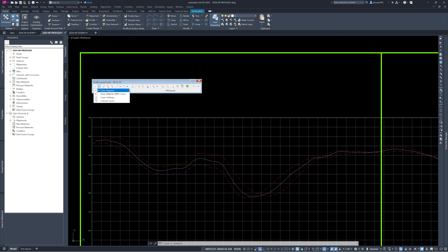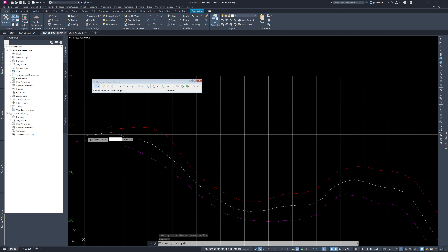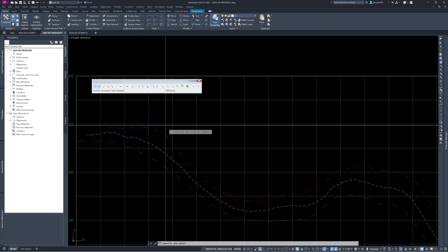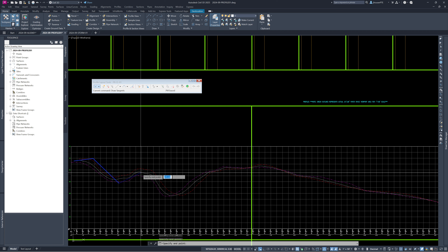I usually draw tangents first and add curves later, so I can be more specific and move things around before adding curves. I select 'Draw Tangents.' For the start point I pick somewhere near the existing road tie-in, trying to keep a similar slope to the existing road. When drawing with just tangents, keep in mind that when you add vertical curves they will cut or add to those tangents. I'll exaggerate this one for demonstration.